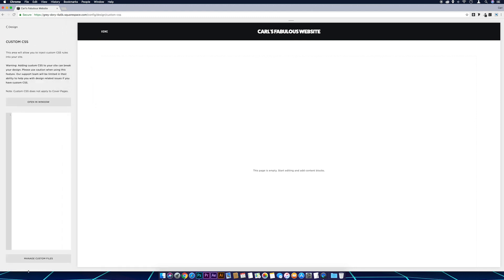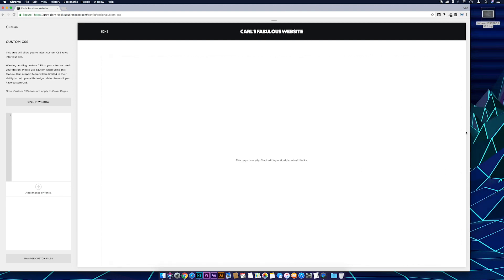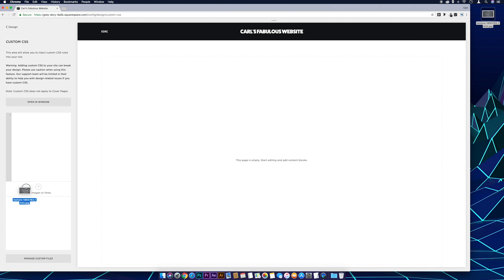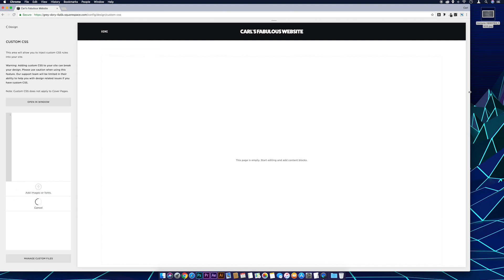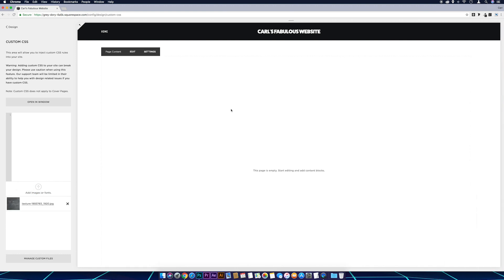I'm going to go to Manage Custom Files, and then I've got my texture background on my desktop that I'm just going to drag into there. So if we just drag that in, wait for that to upload, and then the next thing I want to do is find out the ID of our header.